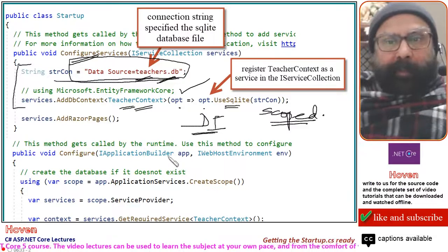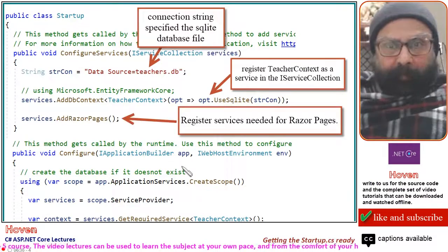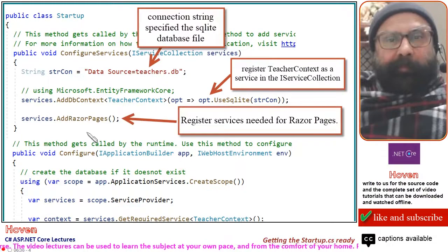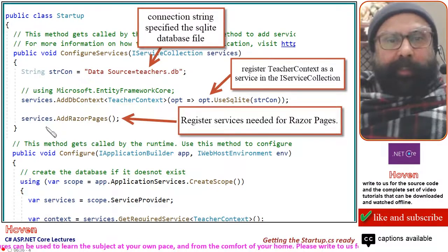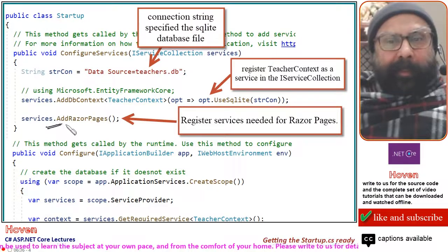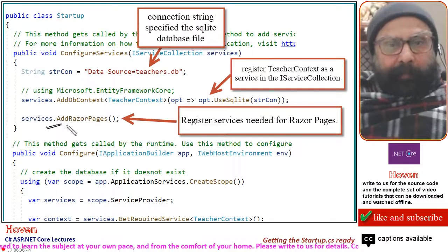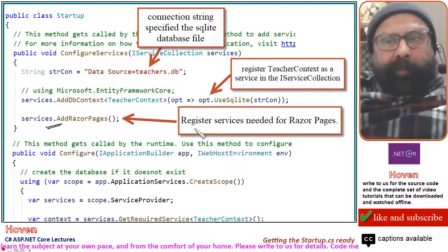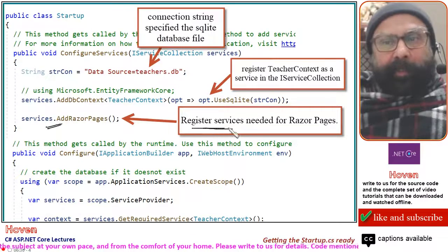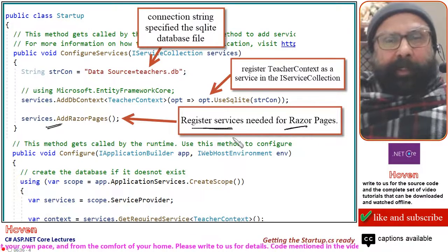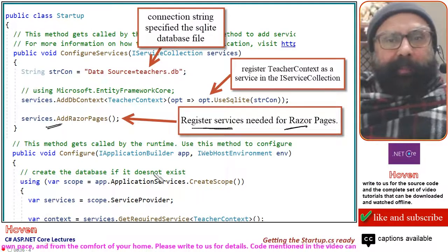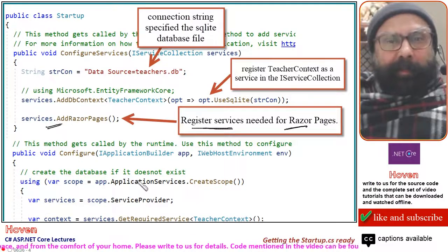After this, we will also be using Razor Pages, so this line is also required: AddRazorPages. This will register all the services needed for running Razor Pages in our project.